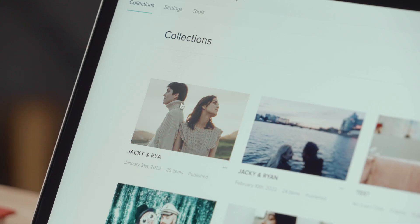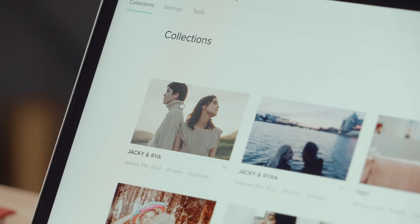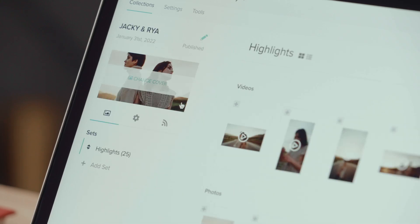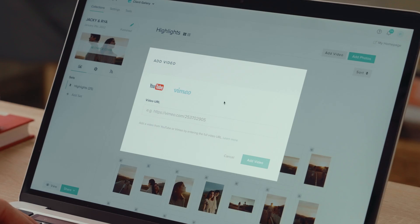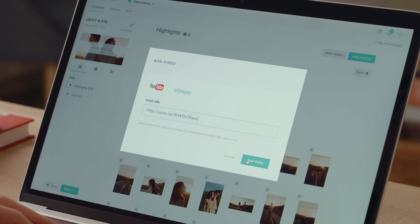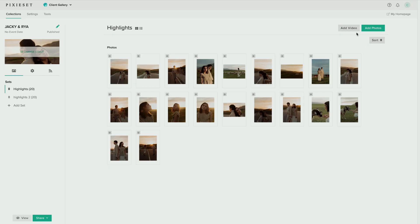To upload videos into a gallery, open a new or existing collection, click on add video and select your preferred method. Embed from YouTube or Vimeo or upload a video from your computer.